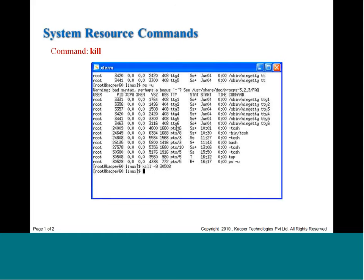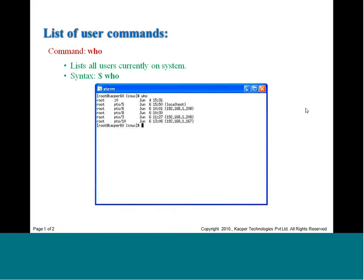Now let us look at some commands for user identification. Since Linux is a multi-user system, you can use the who command to see who is logged into the system. It gives you the usernames, which terminal each user is on, when they connected, and their IP addresses — very useful for checking if friends or unauthorized users are logged in.